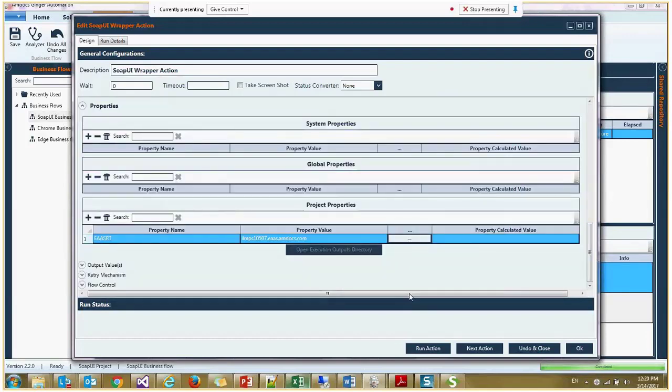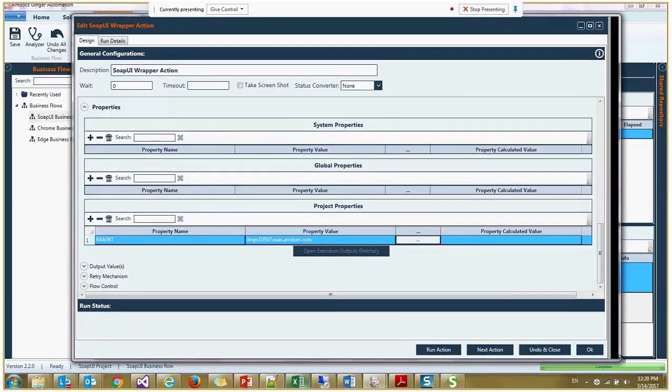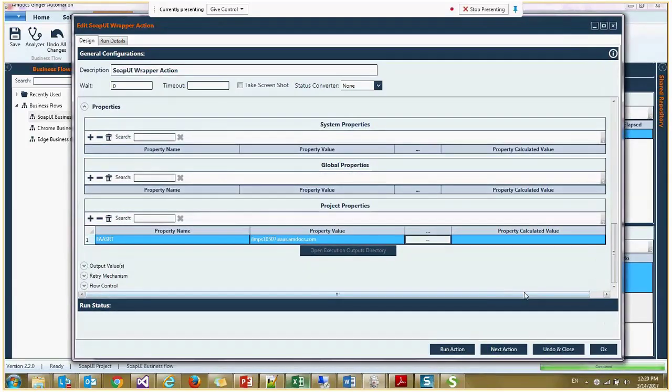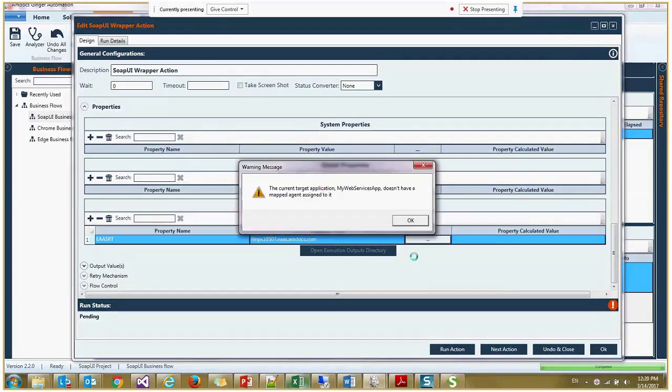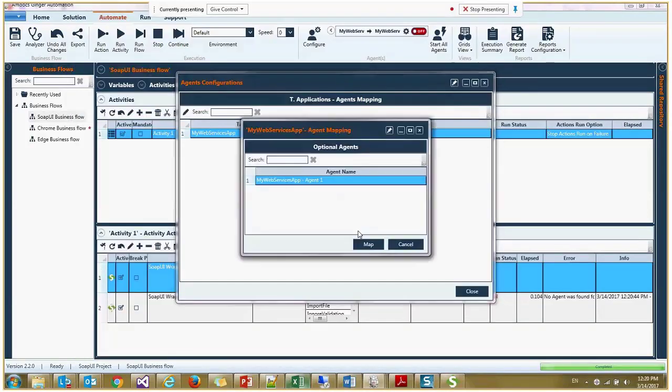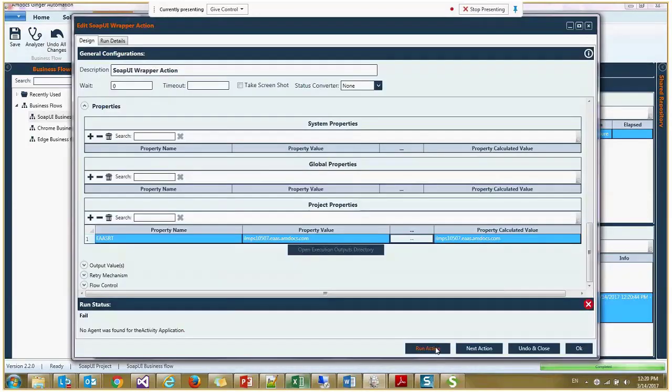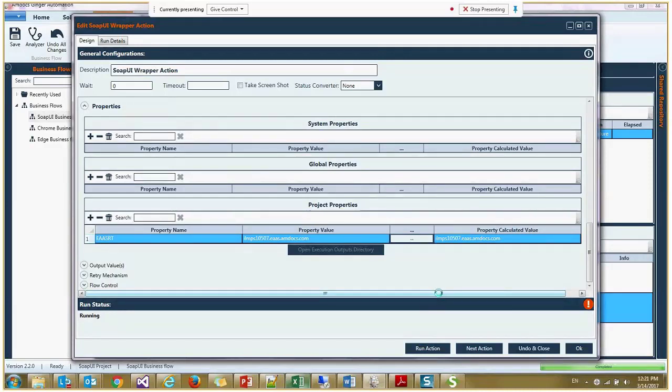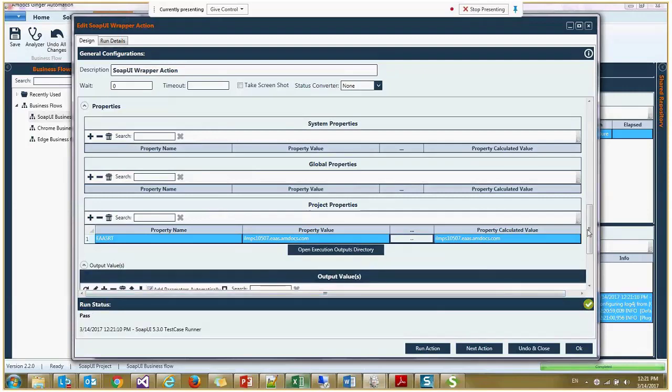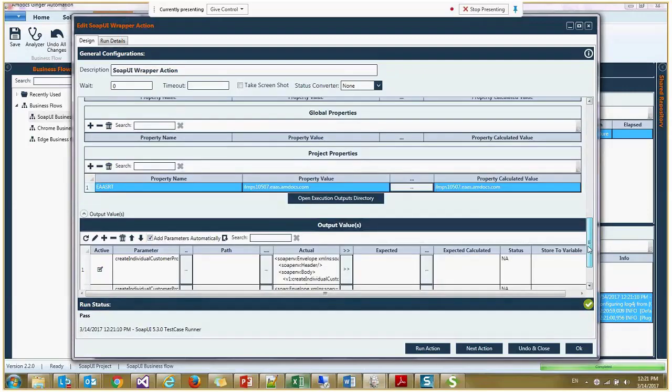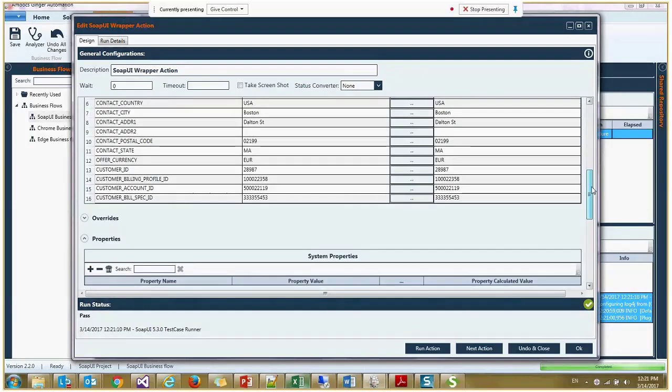This is enough. I can run this action now. I need to map the agent. Now what is being done is going to the SOAP UI test runner on the backend and executing it with all the properties and input values I placed here. That's all. It's passed.